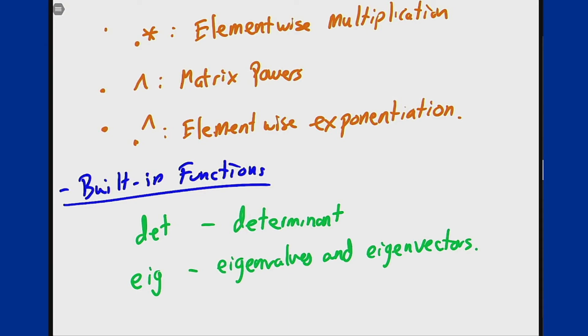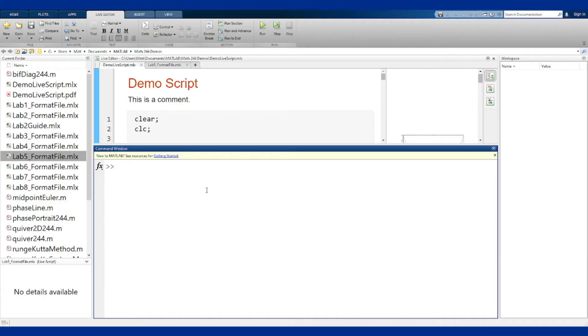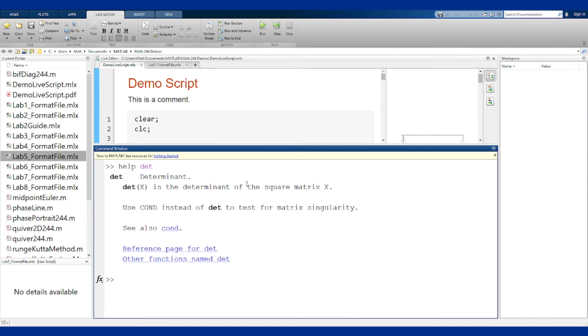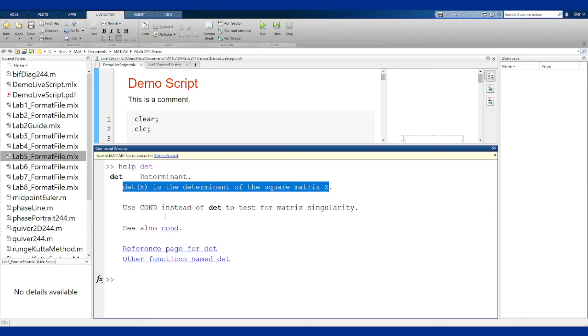If we jump over to MATLAB, we can use the help and see how these two work. If I look at the determinant function, it basically just says if we put in a square matrix, it will give us the determinant straight up as a number, and that's great.